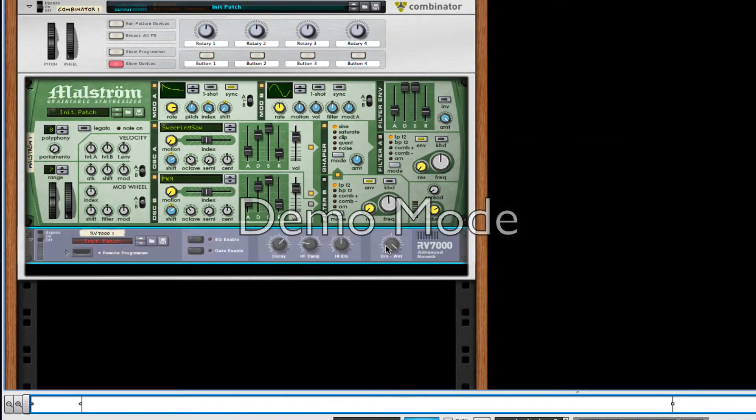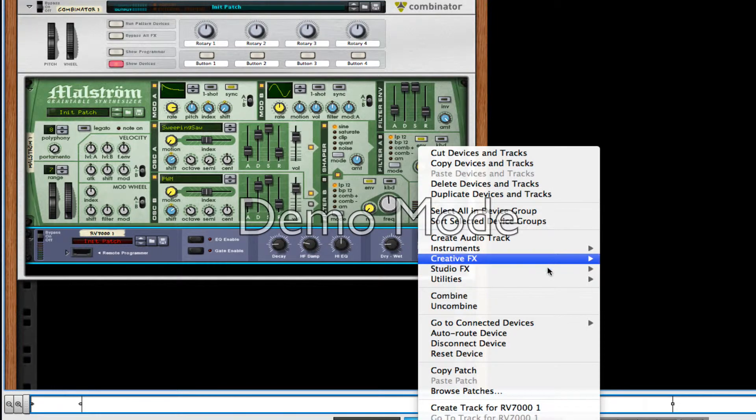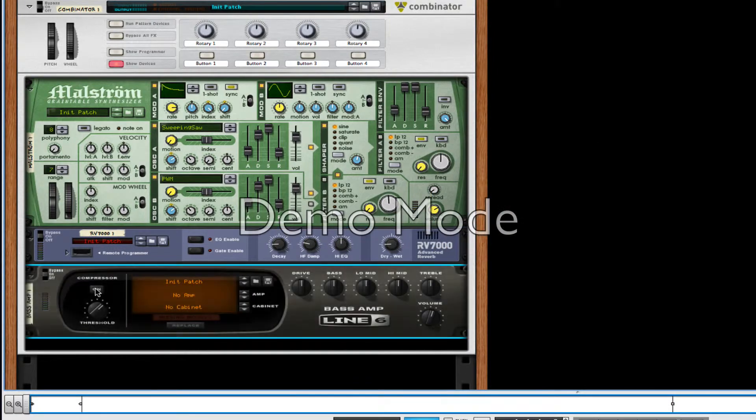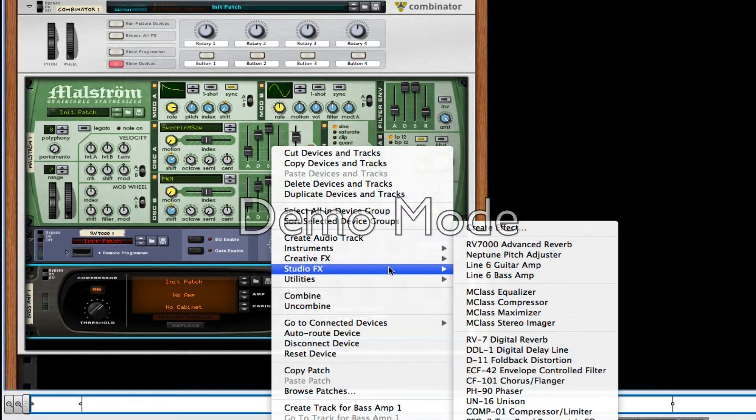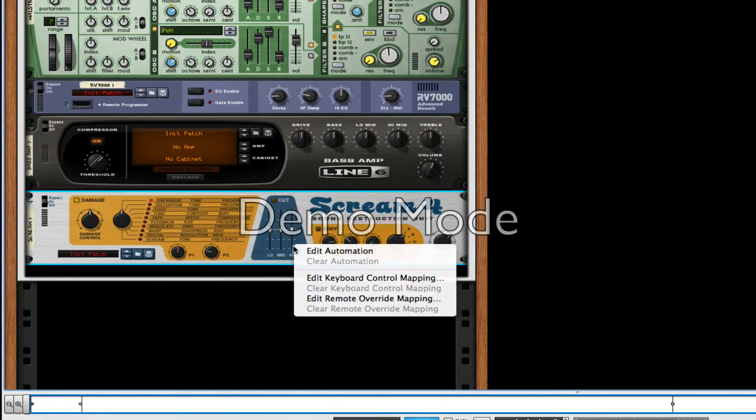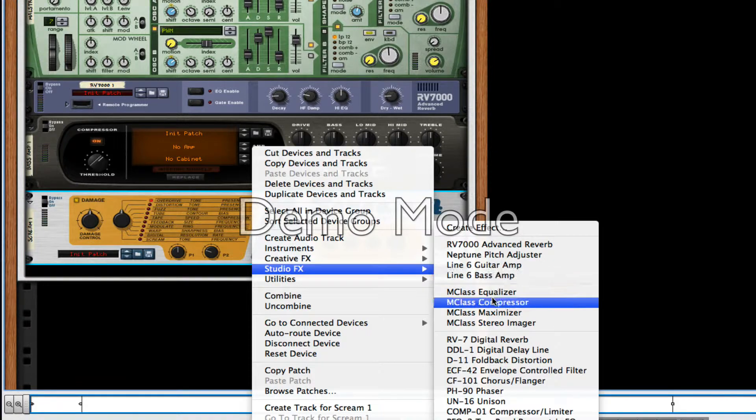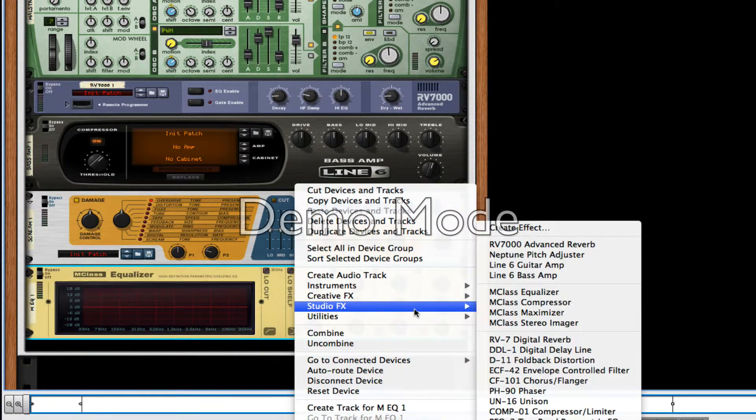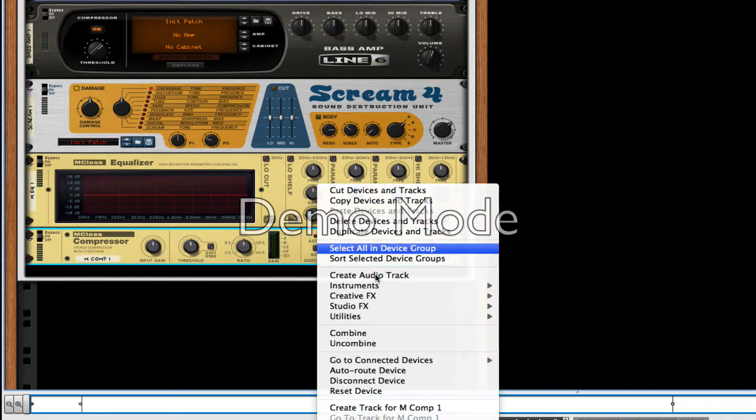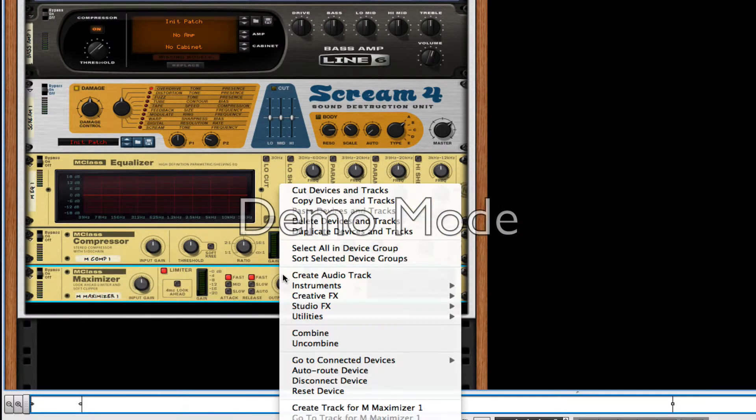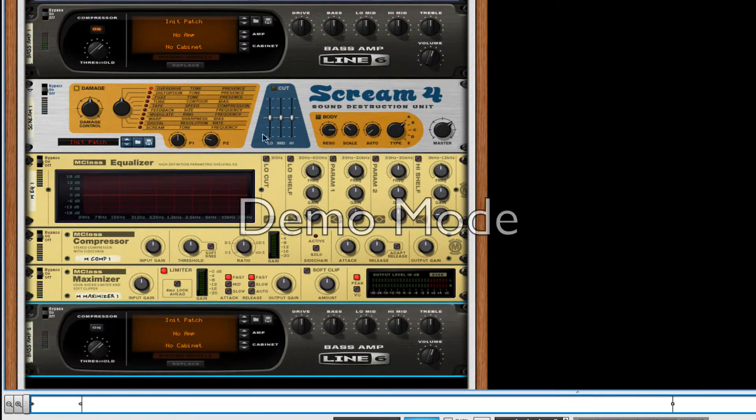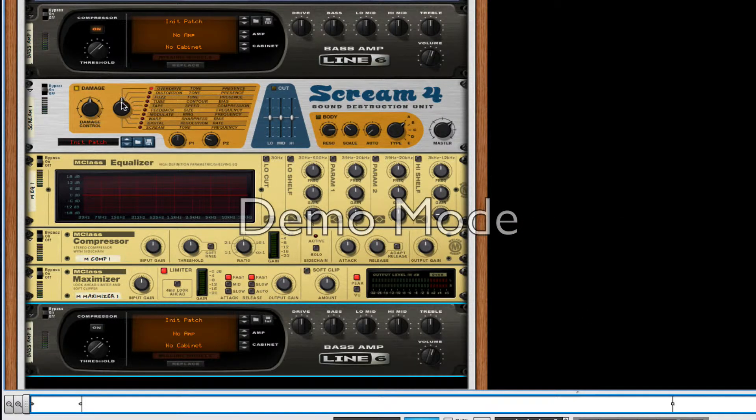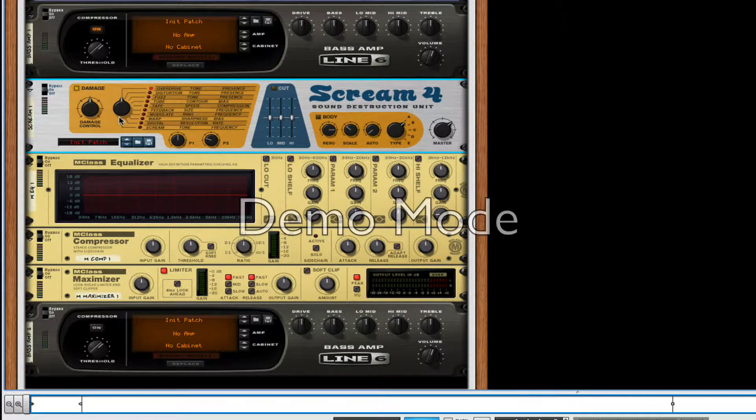Then after this, I'm going to create an RV7000, take each one to a quarter. And then after this, I'm going to create a Line 6 bass amp, turn on the compressor. After this, I'm going to create a Scream 4 distortion unit. And even after this, because I'm not completely done, I'm going to create an MClass equalizer, then a compressor, then a maximizer, and then another Line 6B compressor. Make everything a little bit sweeter. So I'm actually going to go through all these different filters and find which one that works.